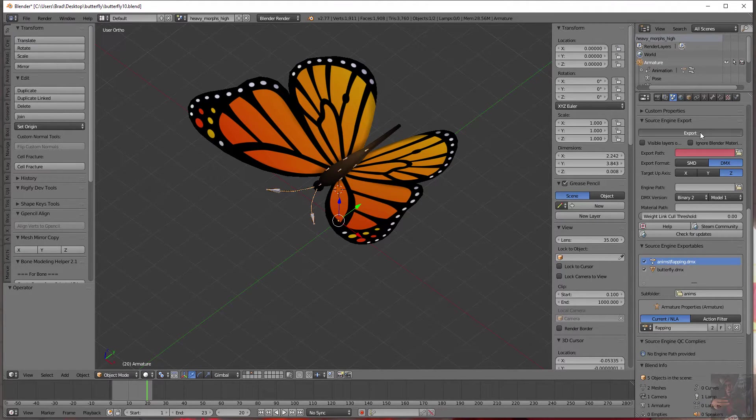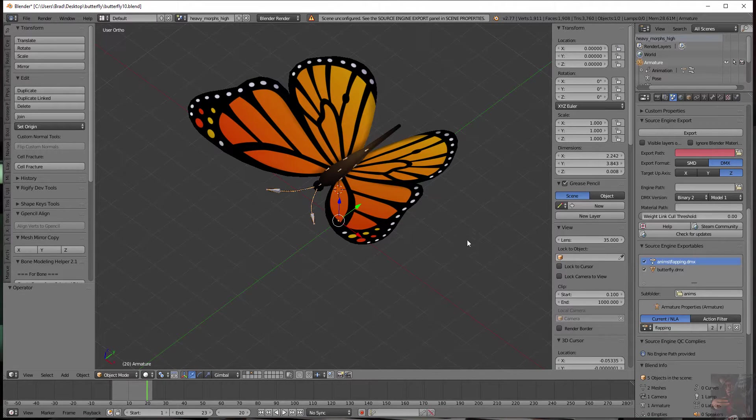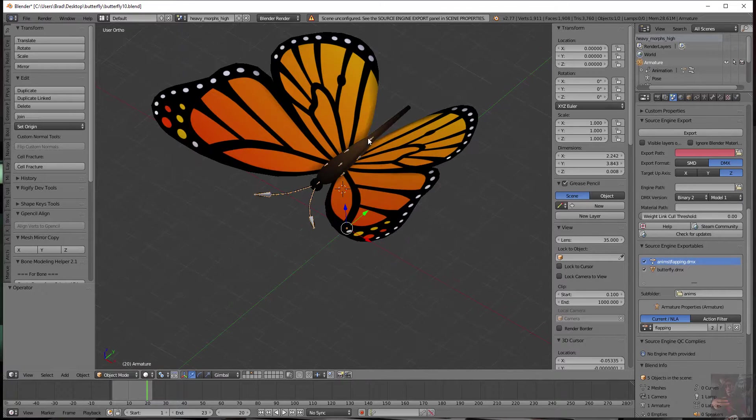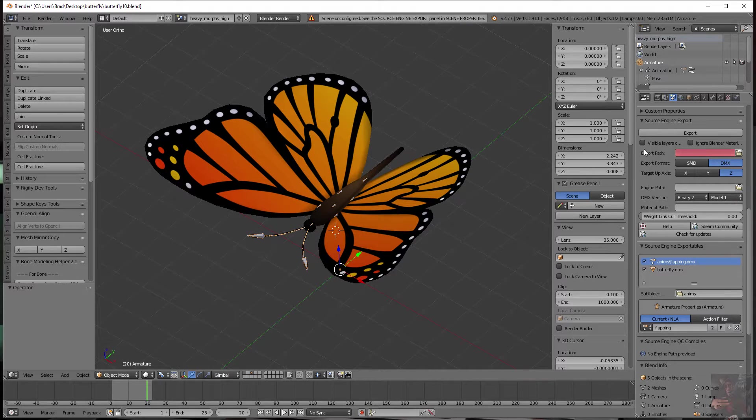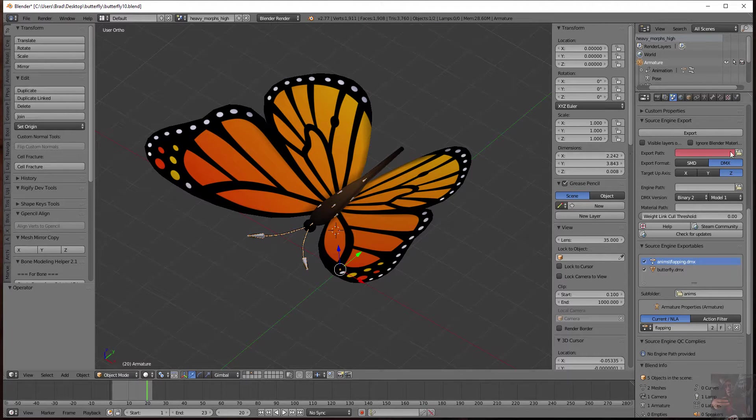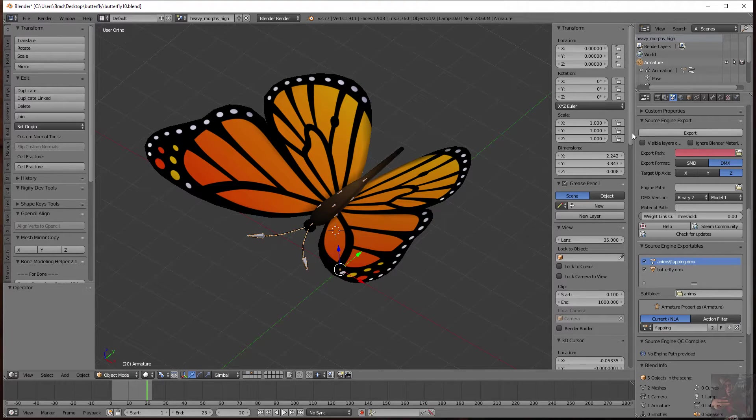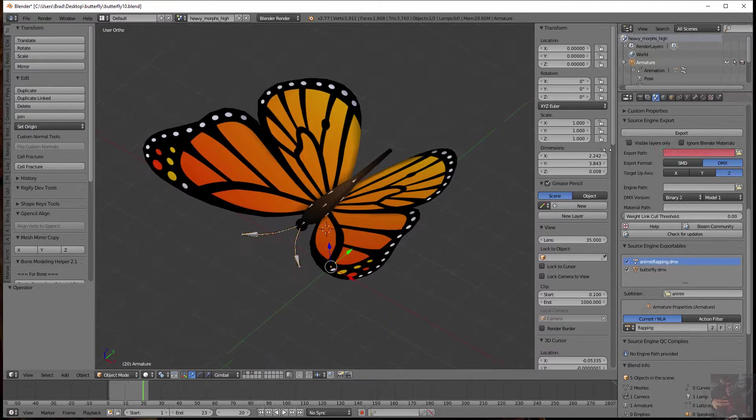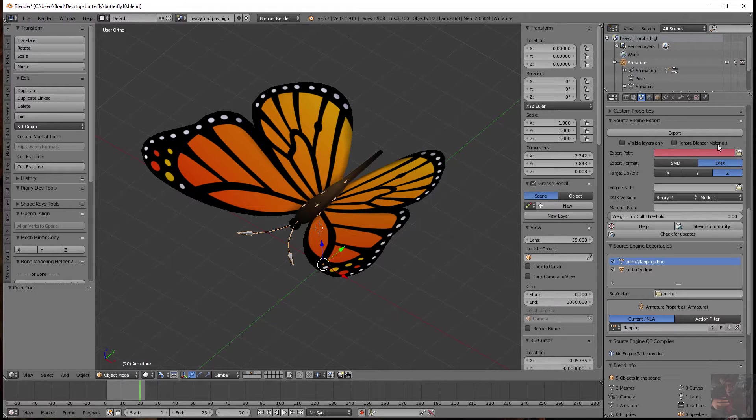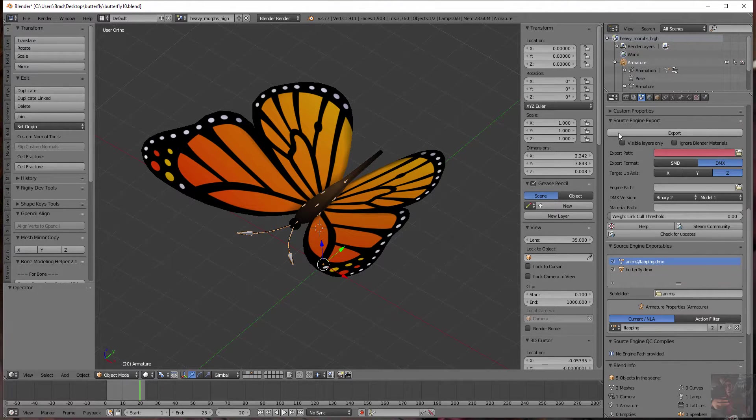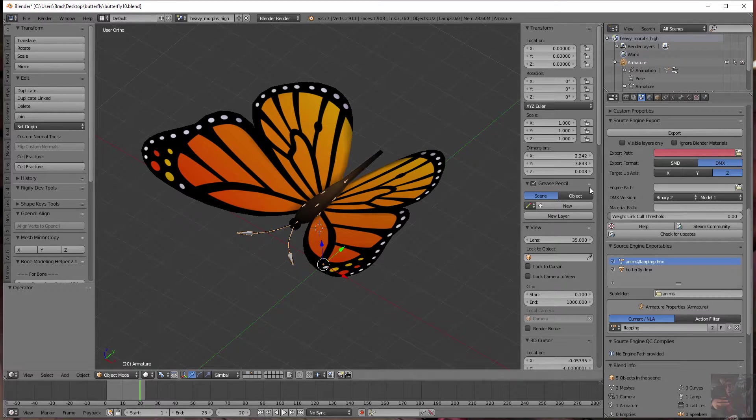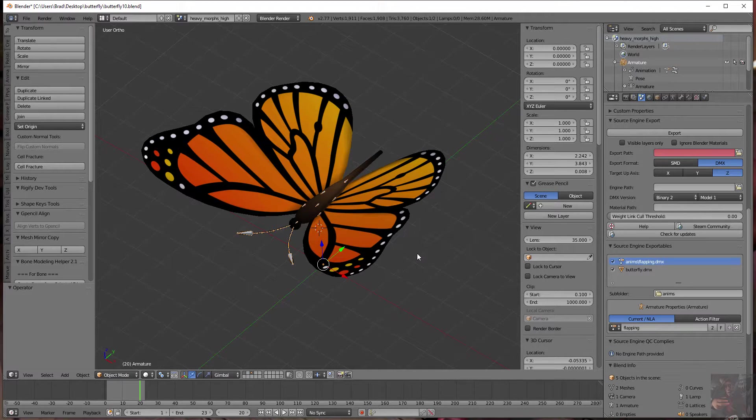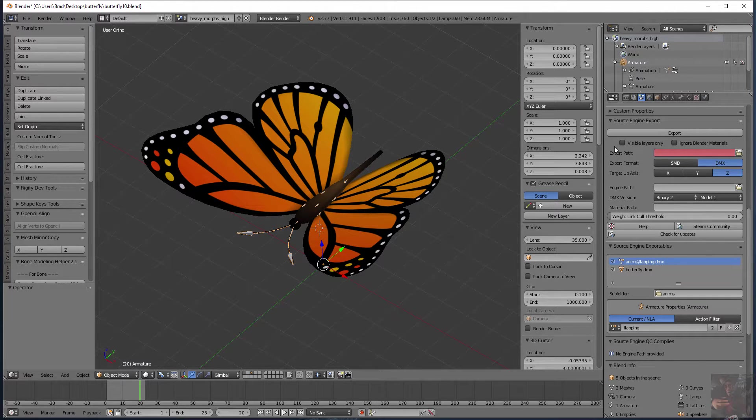And we have to set up these various fields in order for it to export a model. If I try to hit export right now it's going to tell me scene unconfigured and we need to set it up. So setting this thing up, looking at the buttons and whatnot. Basically export path. We're going to ignore visible layers only and ignore Blender materials. These two buttons I don't use and basically it's because I want to set my materials up in Blender so that they work properly when I actually get the model into Source Filmmaker.